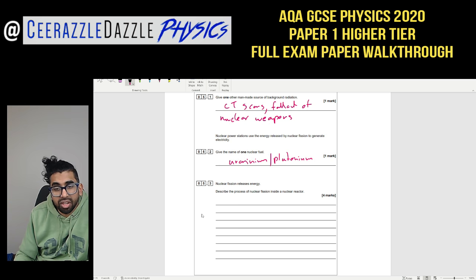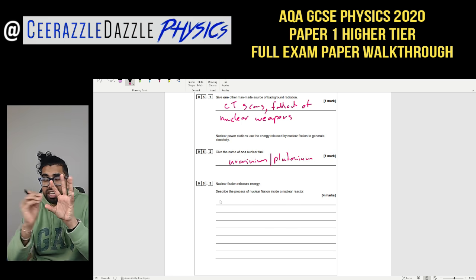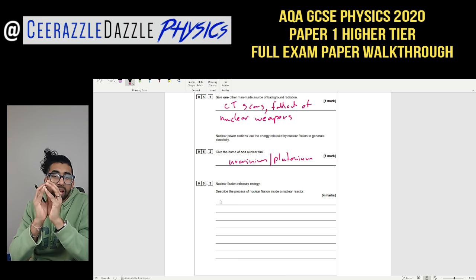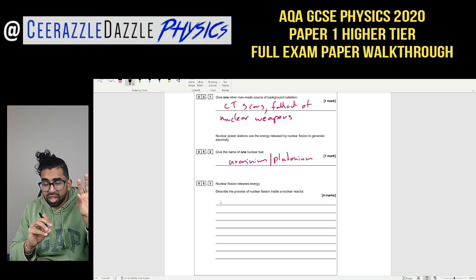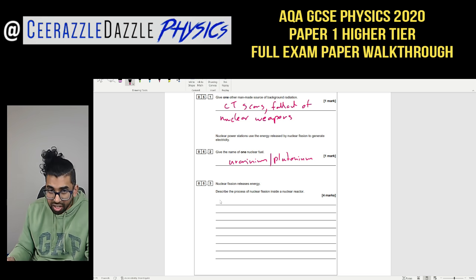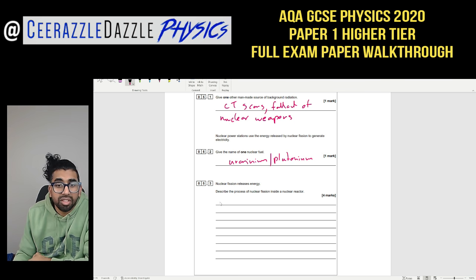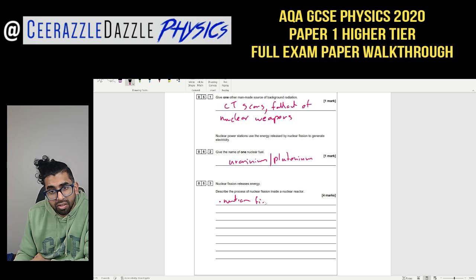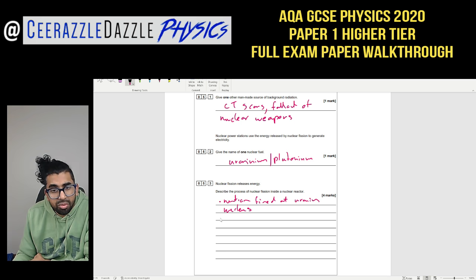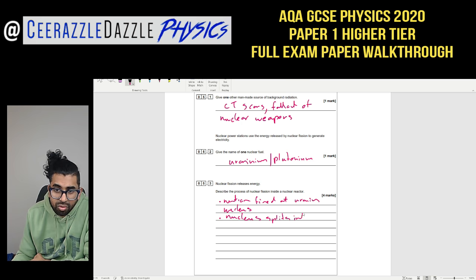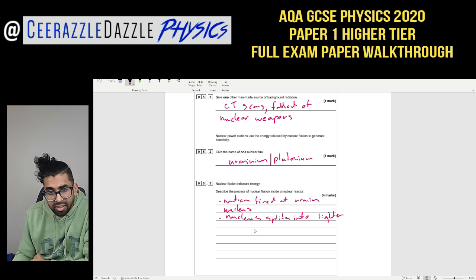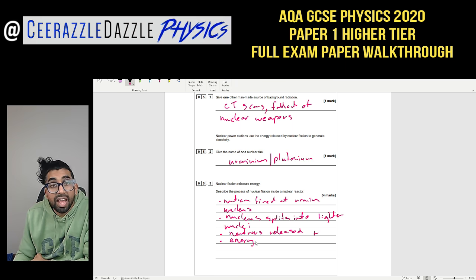Question 5.3: Describe the process of nuclear fission inside a nuclear reactor. A neutron is fired at a uranium nucleus; the nucleus becomes unstable and splits into two smaller, lighter nuclei. In that process, neutrons are released along with energy in the form of gamma radiation.